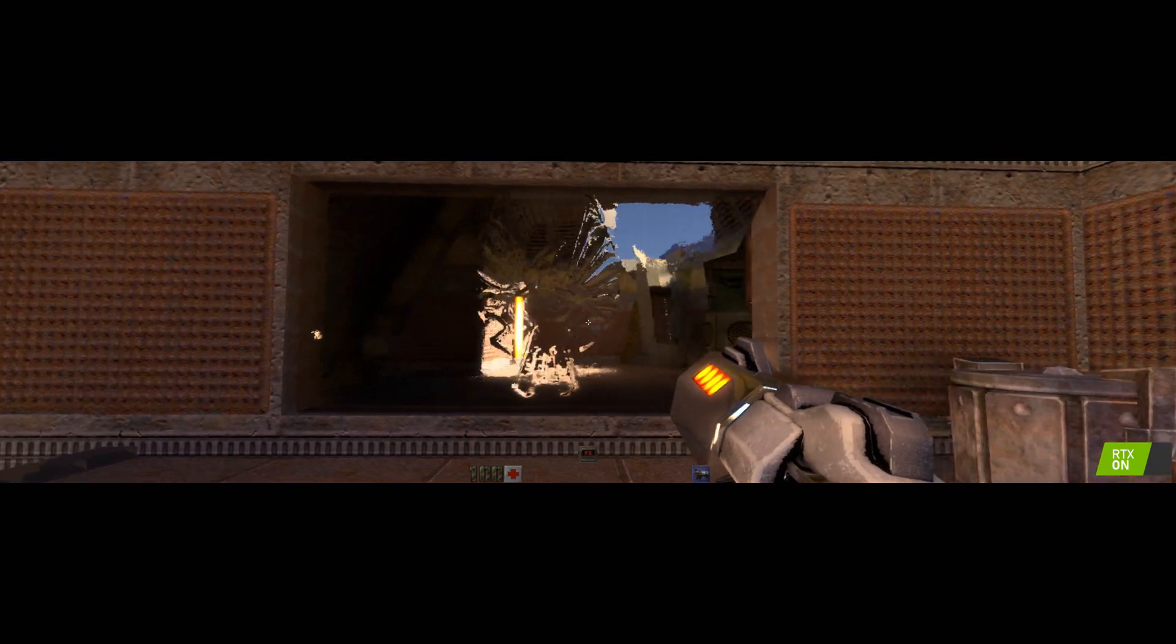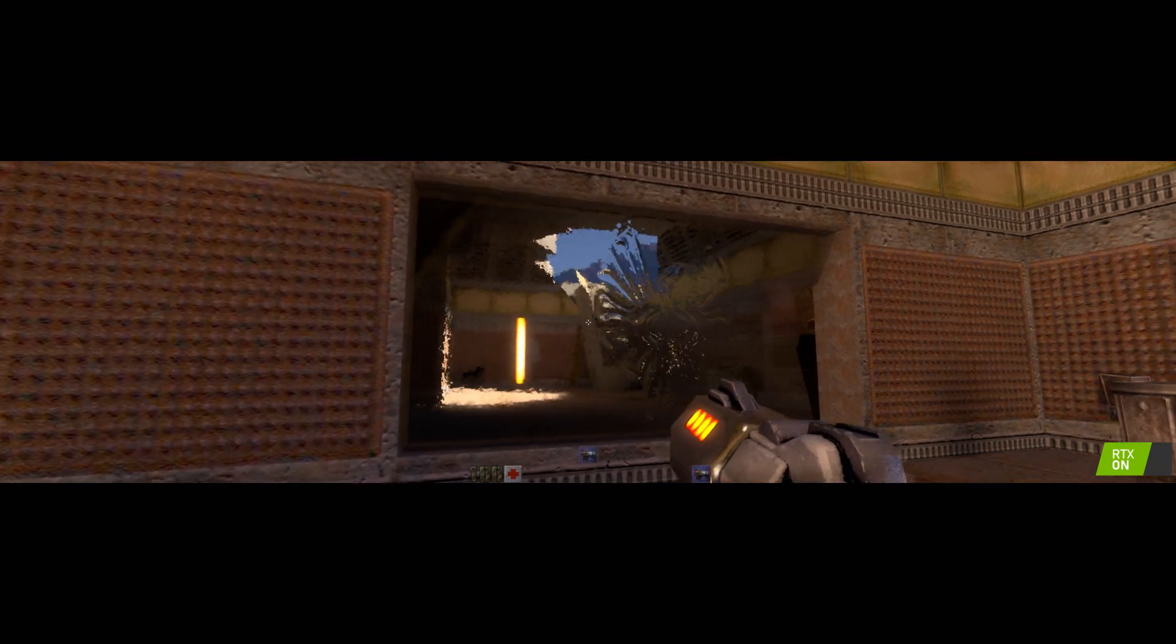As you can see, we now have physically based material. We can get glass, which reflects everything around it.